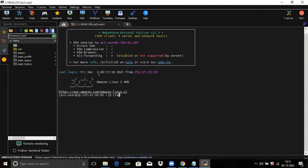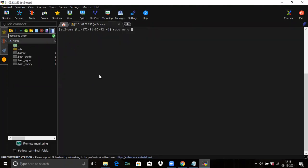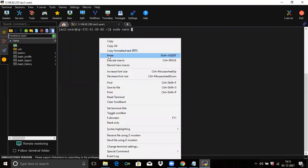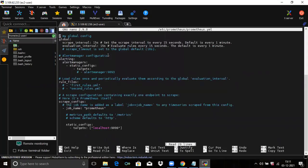Clear the screen first. Now run the command sudo nano and provide the location of your configuration file. You can see our configuration file. Let's understand the code first.